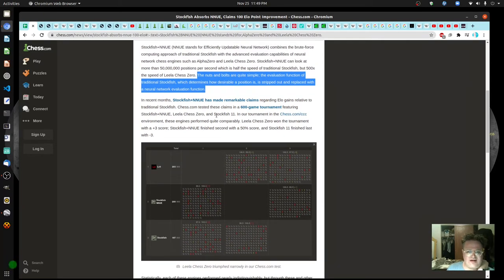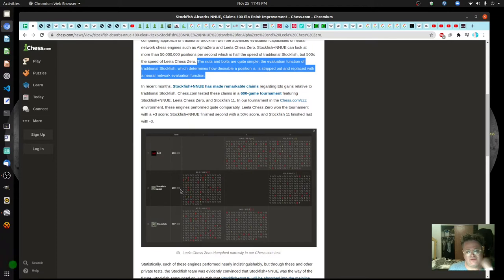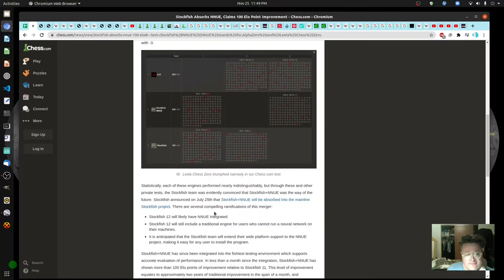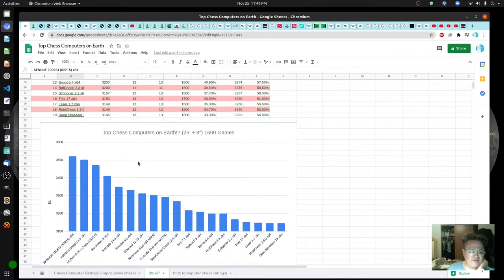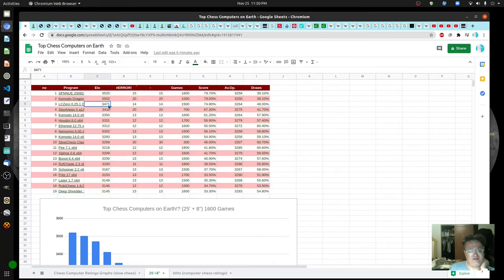I want to understand why this particular engine won. They're saying it's quite a remarkable improvement — maybe just a few games out of 400 difference, but any win is kind of a big deal and would have to be studied carefully. Stockfish says it's number one at least right now, with this other engine at number two, and LC0 a little further behind. A 100-point difference is very significant.